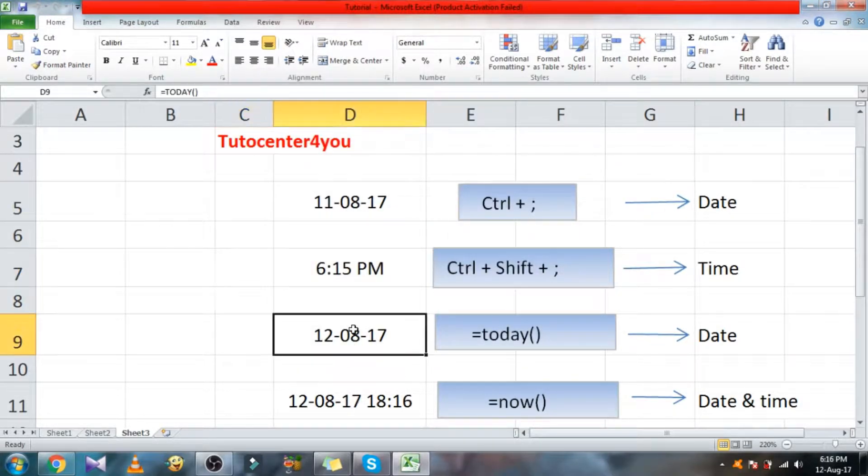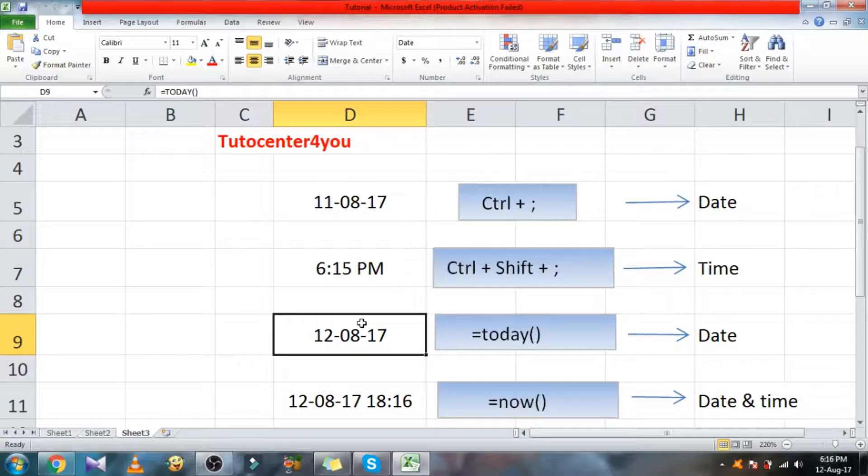You can see the date 11 is automatically changed to system date 12.